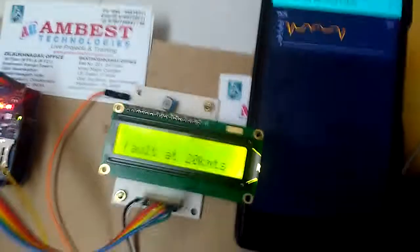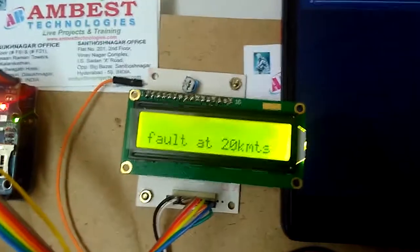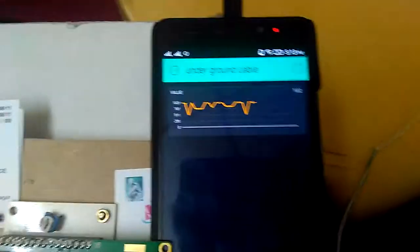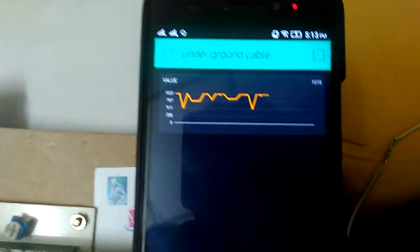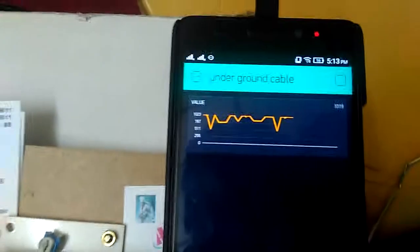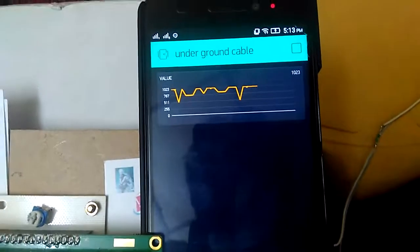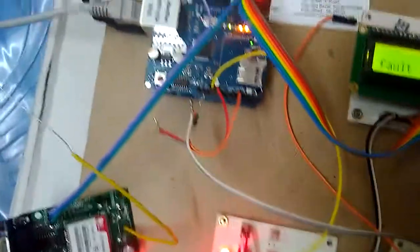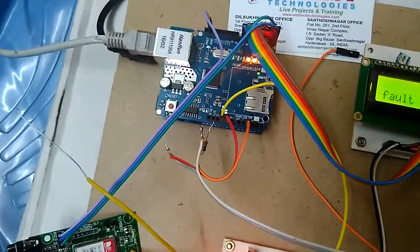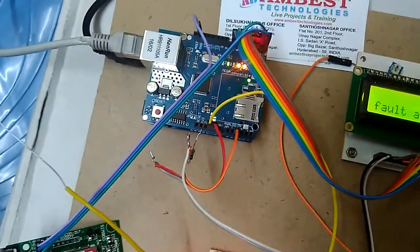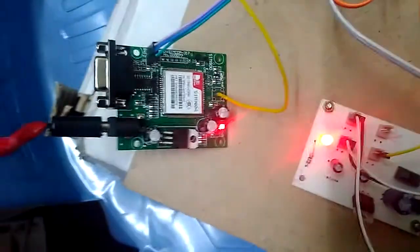Like this, we can represent the fault location distance along with a graph pointing to the fault system. We are using an Arduino controller, Ethernet shield, and GSM module.